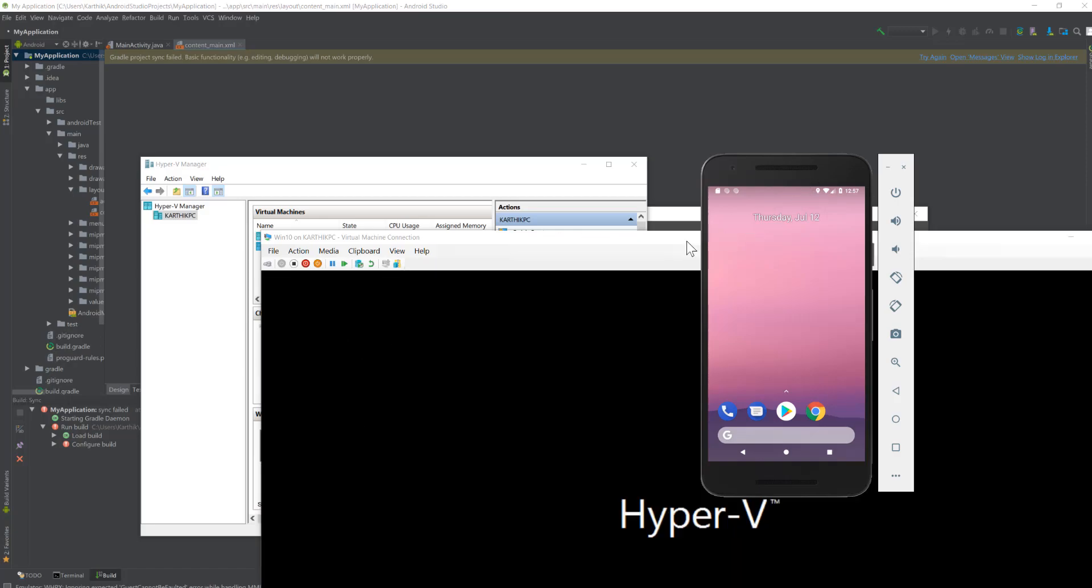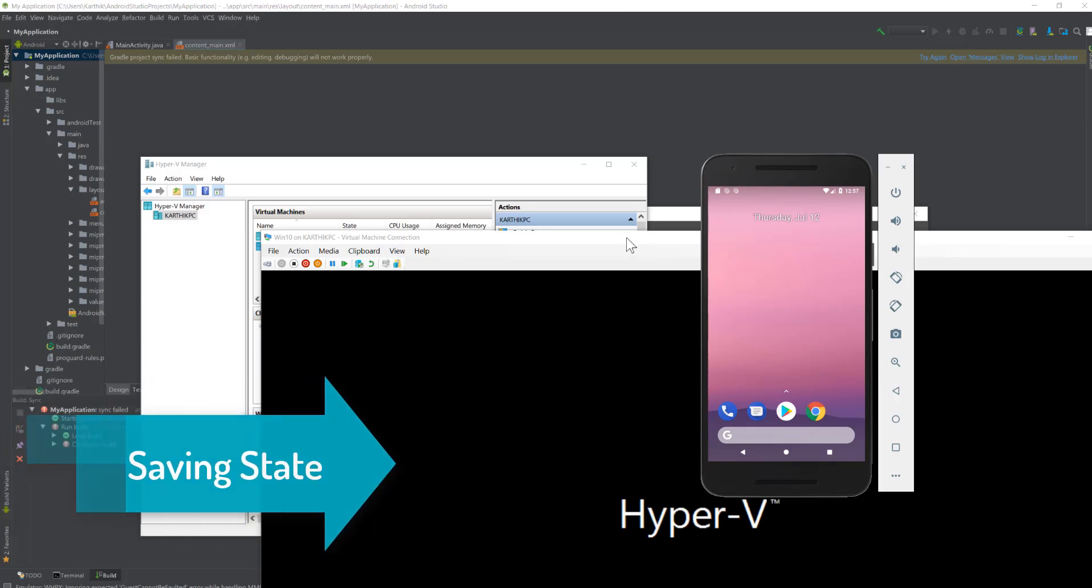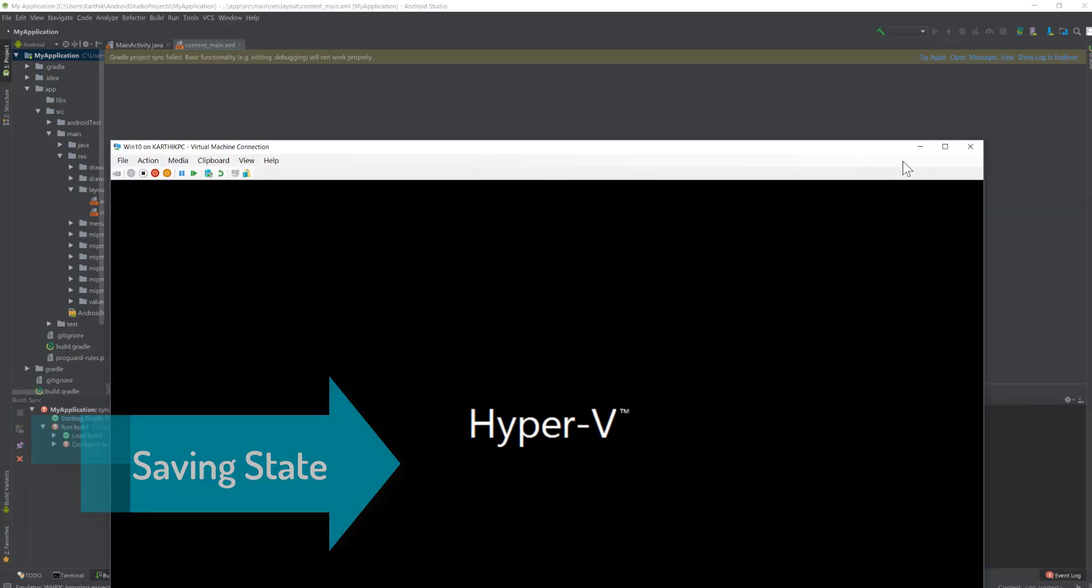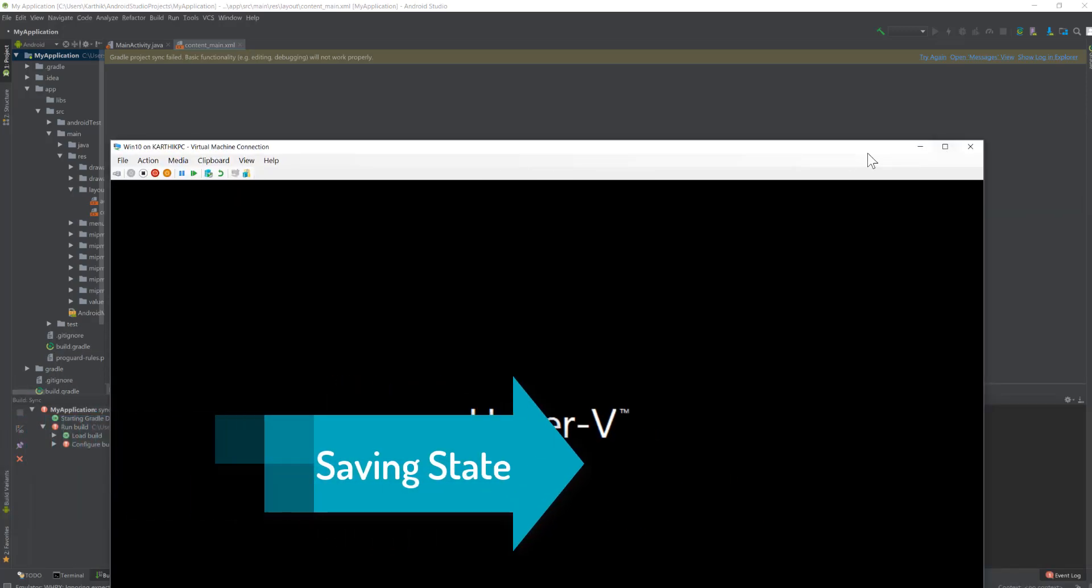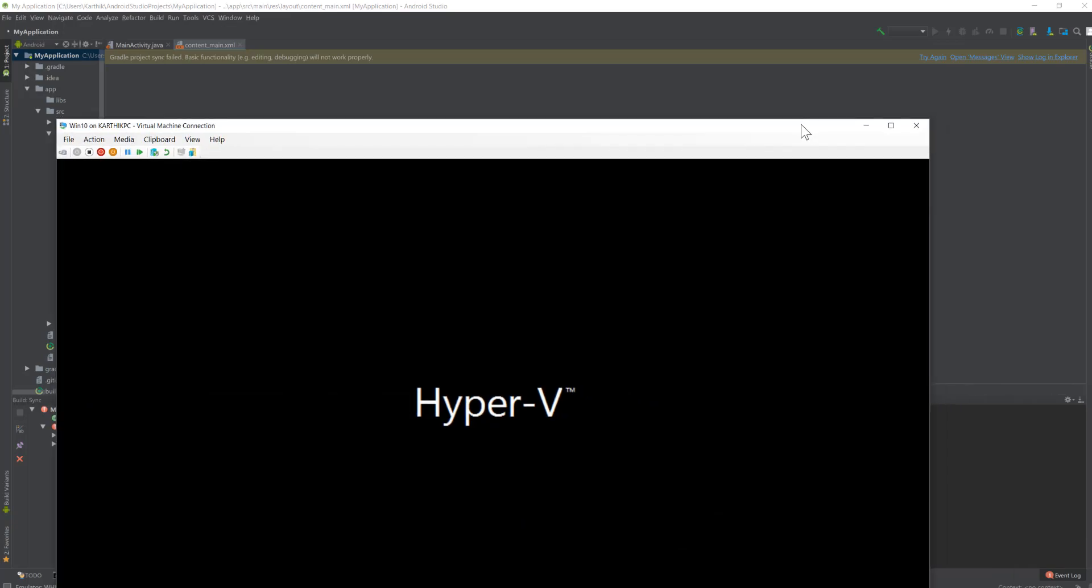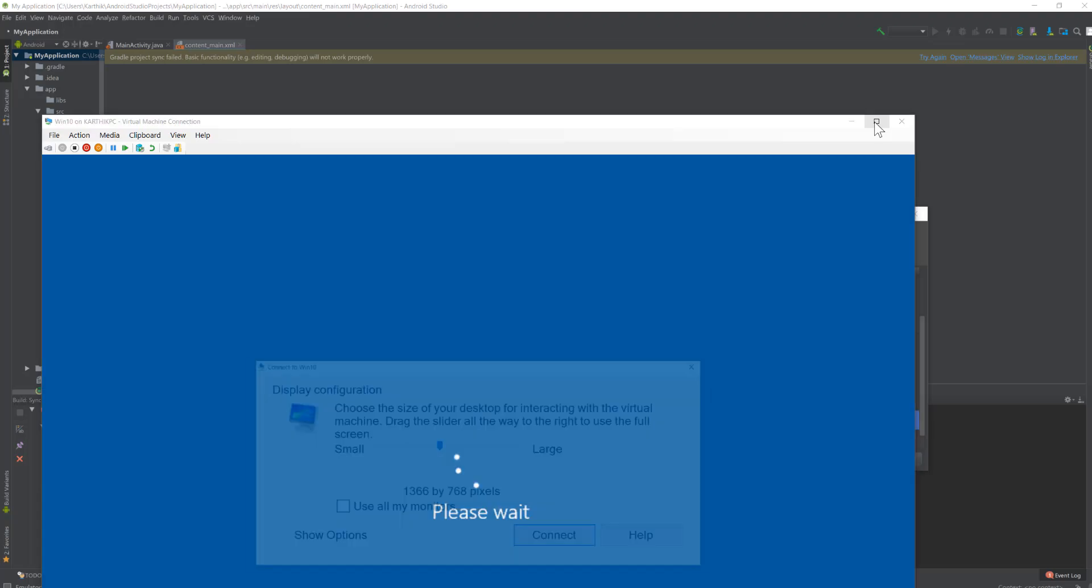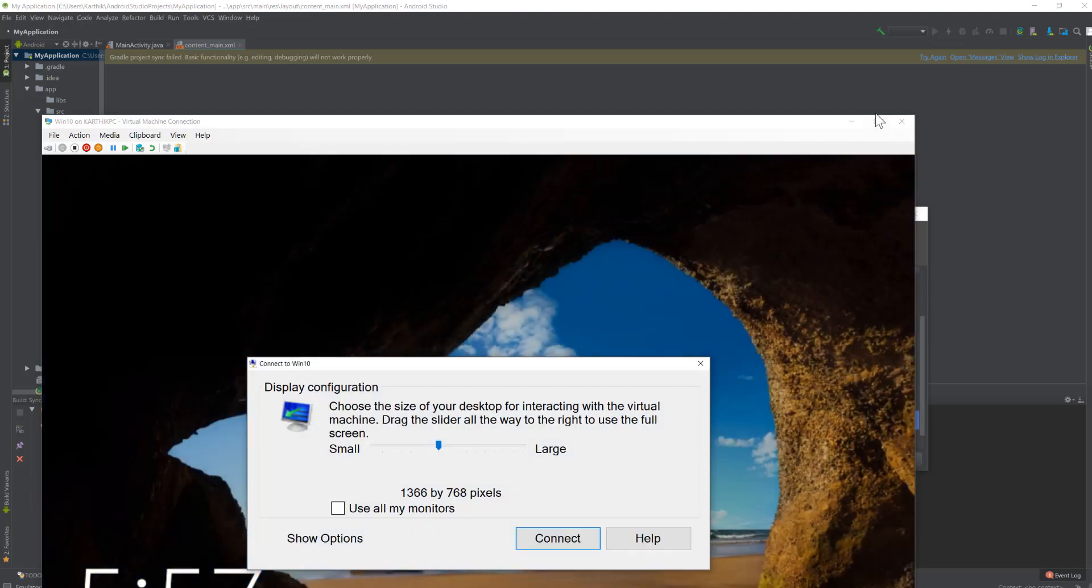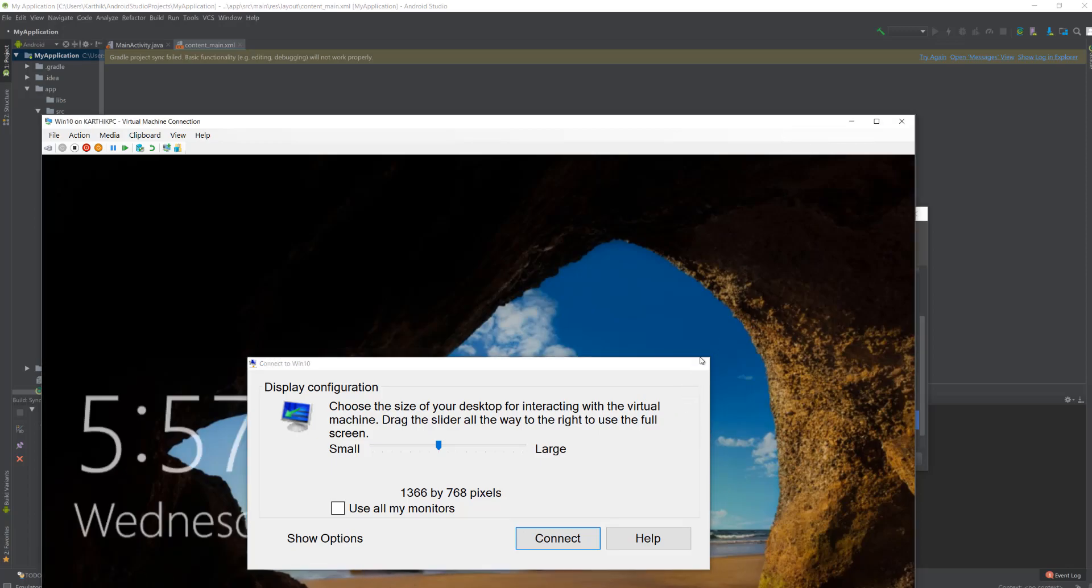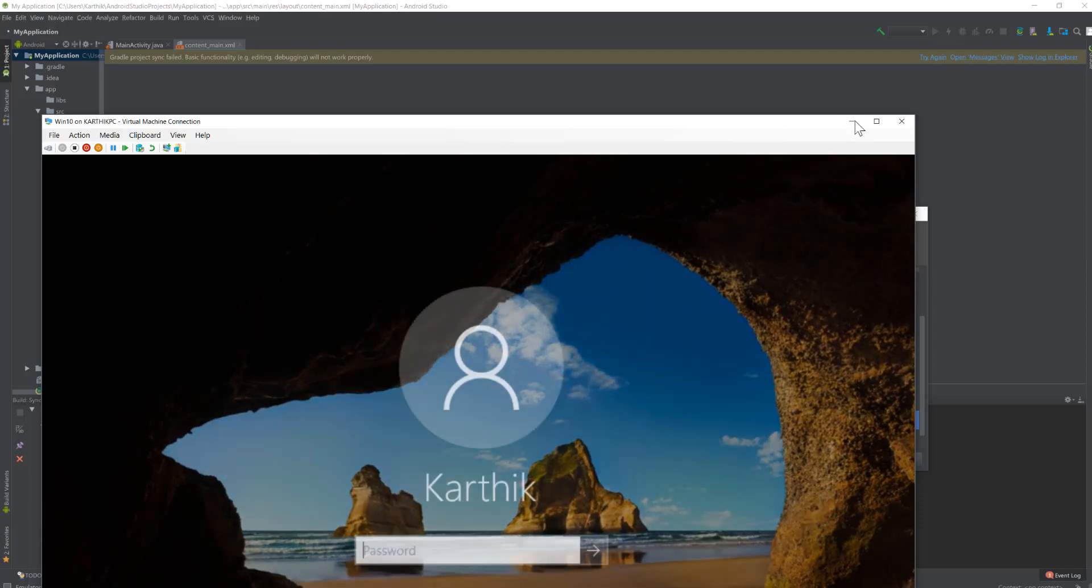There's another cool feature which I'd like to show you—the option of saving the state. You know that in Hyper-V you can always save the state of the machine and boot it back. That's really cool, which is not available in Android. Most of the time once you close the Android emulator, it closes completely, and the next time you start, it starts all from the ground up.